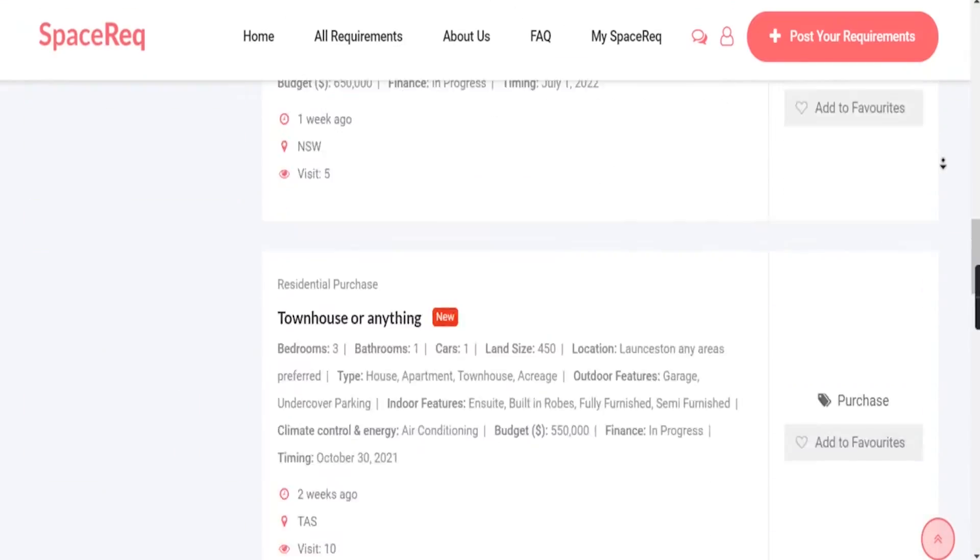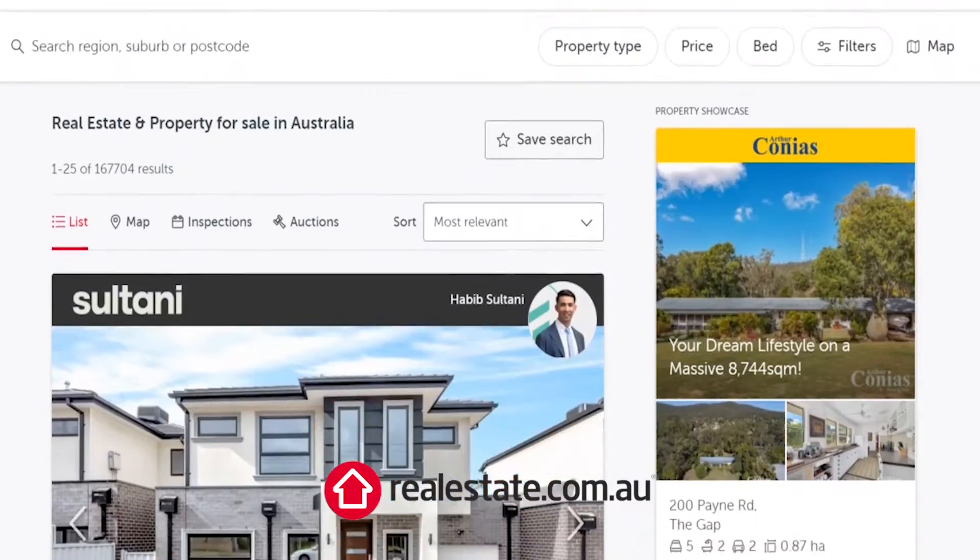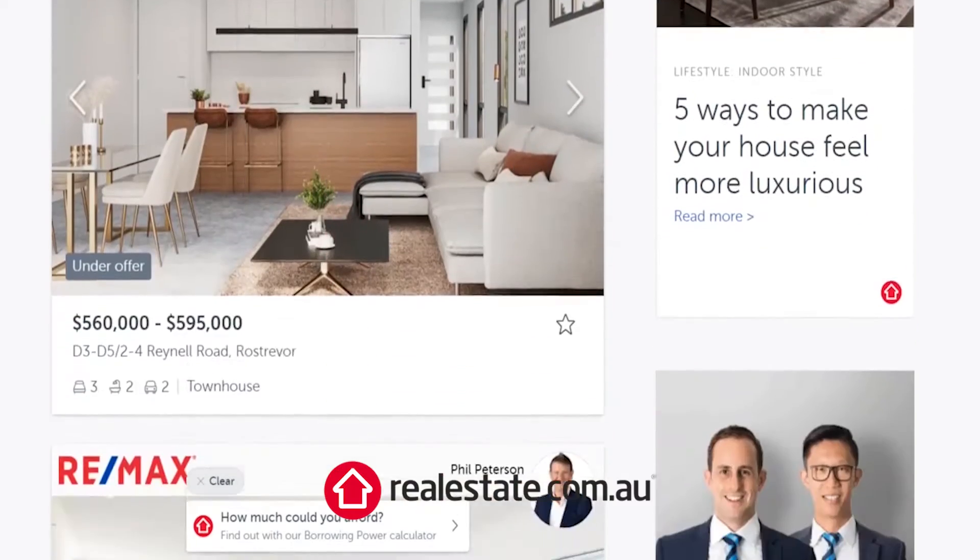Today we're introducing a new website called spacerec.com.au — it's a really interesting one. So what is SpaceRec? SpaceRec is a website where you go to list your property requirements. Realestate.com.au is where you go to list properties you want to sell or rent out, but SpaceRec is where you go to say, 'I'm looking for a house of this nature, in this location, and my budget is this, and I'm approved for finance by this amount.' It's the complete opposite of realestate.com.au or domain.com.au.